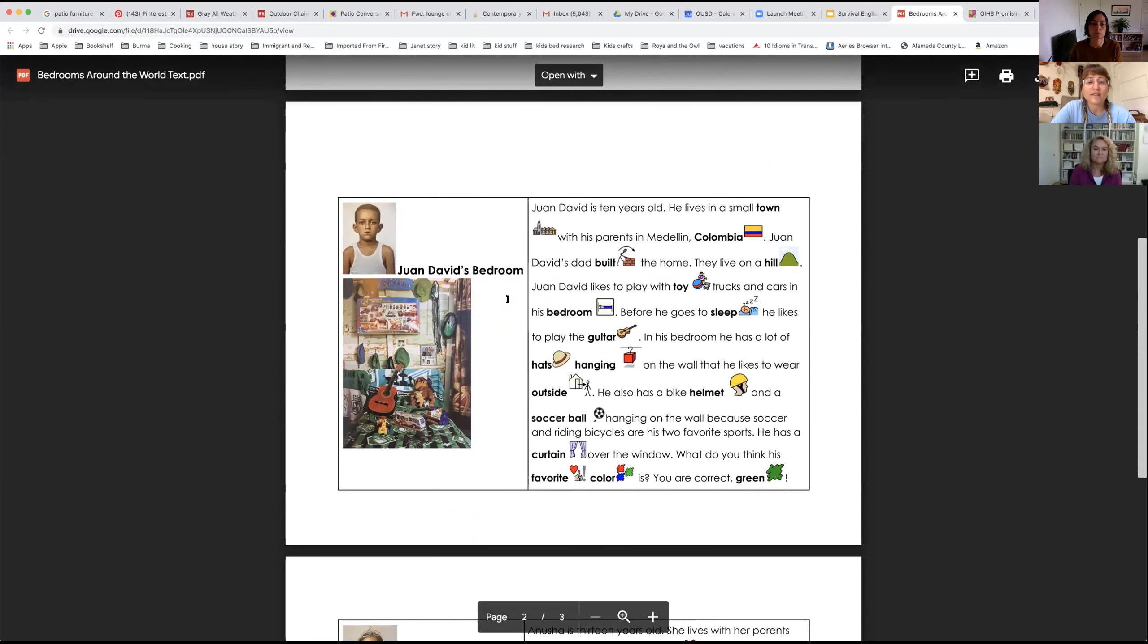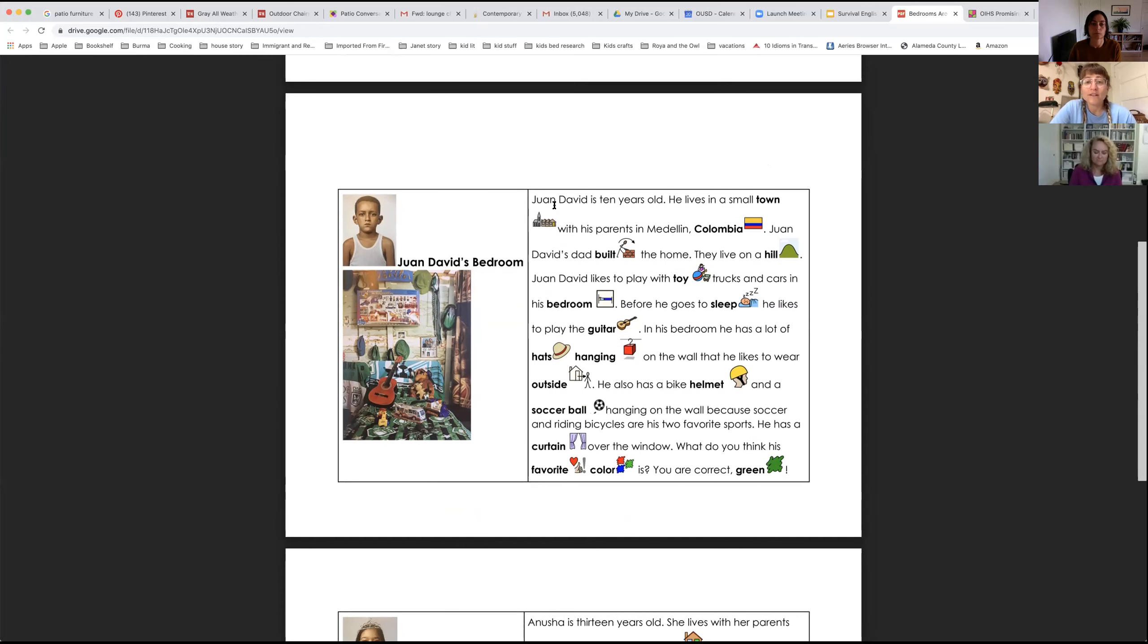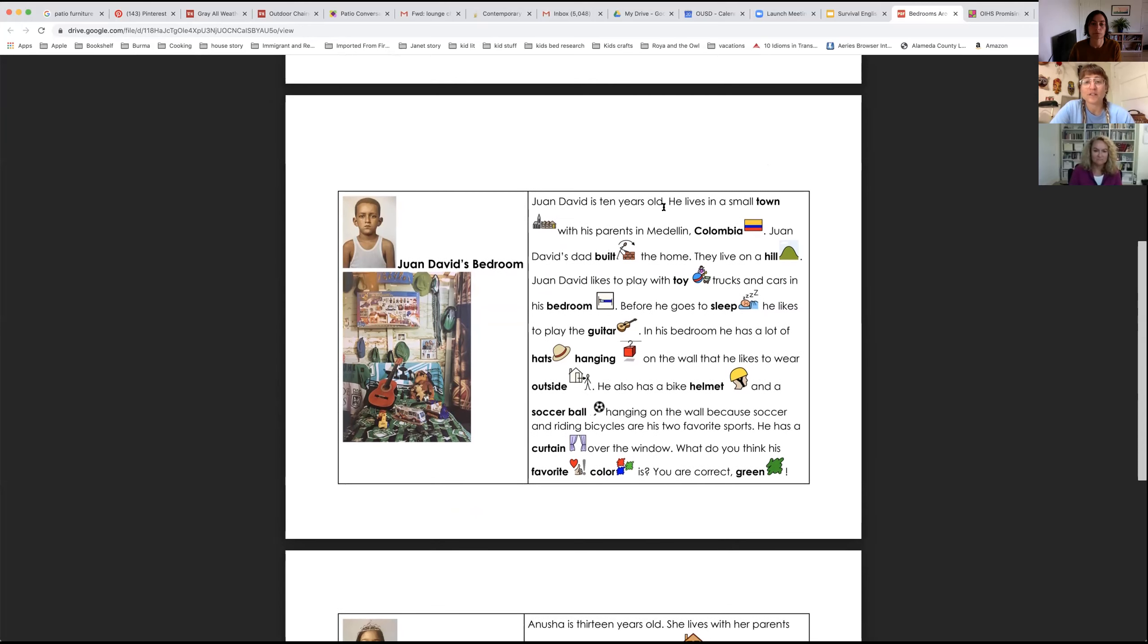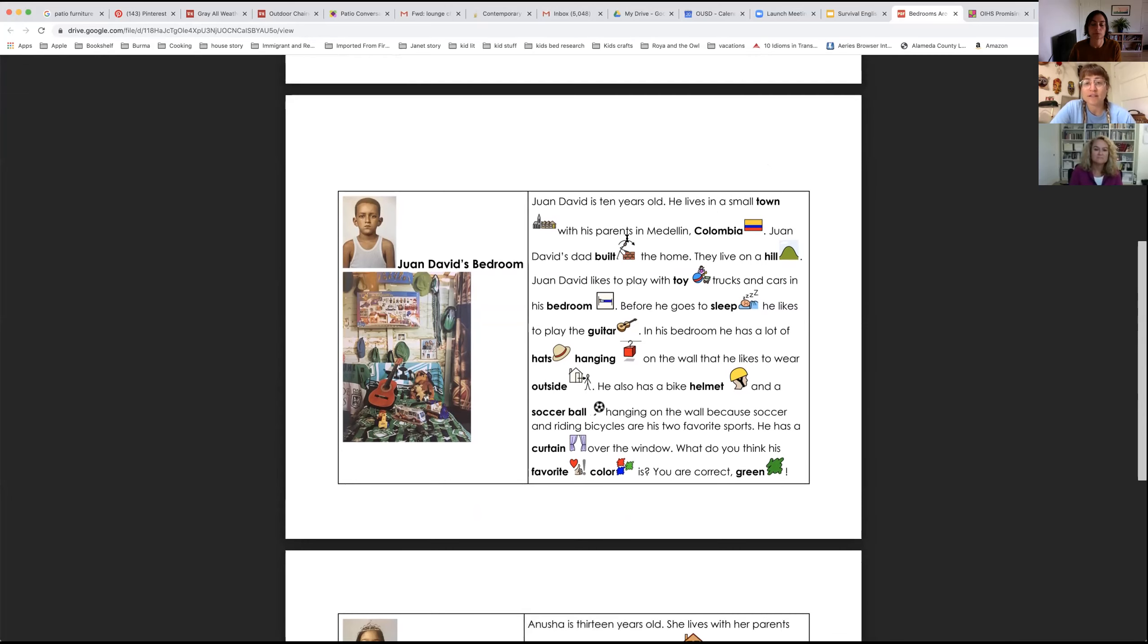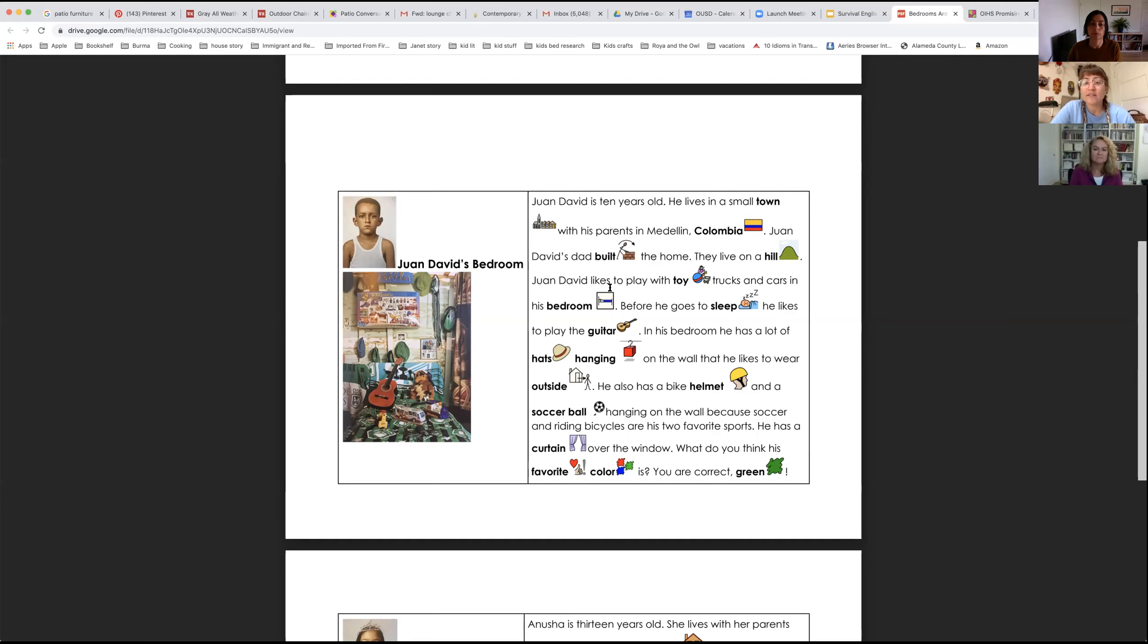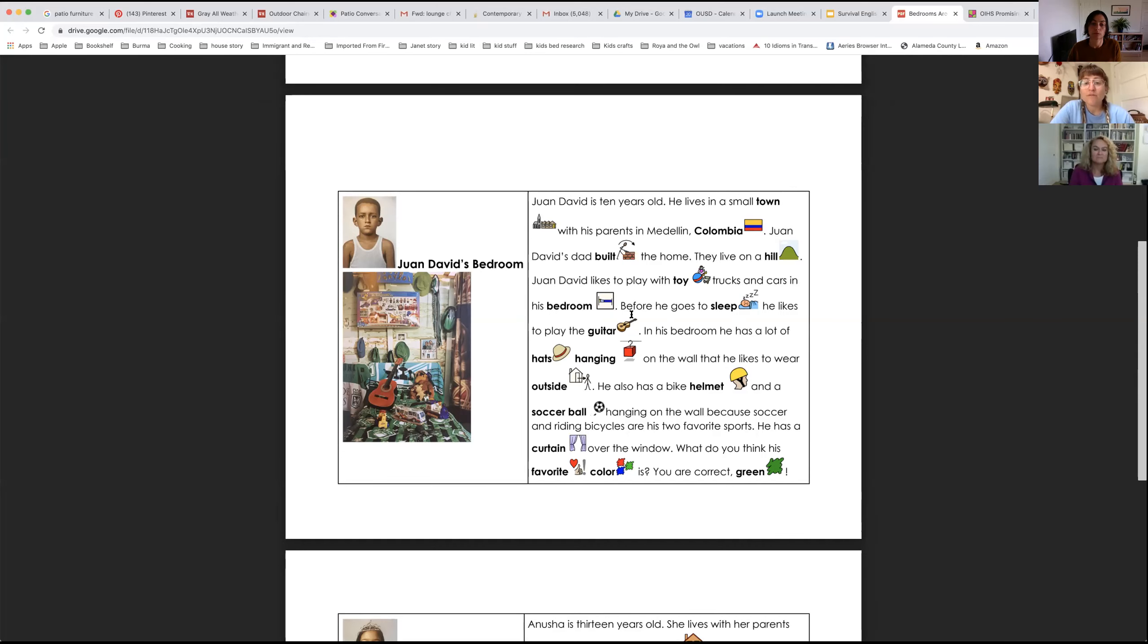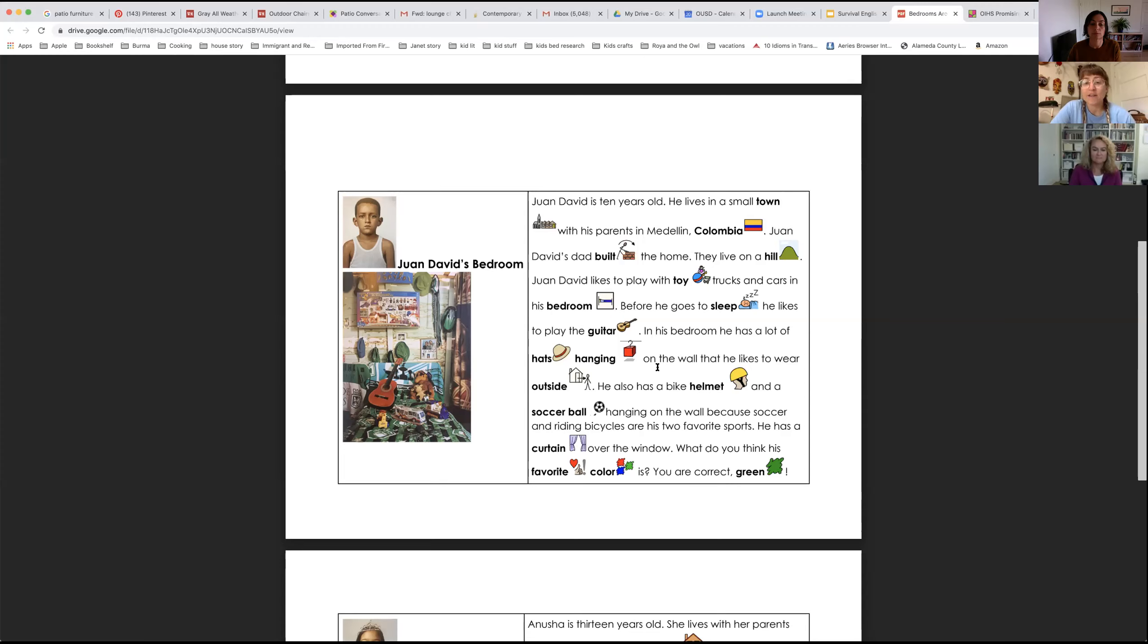Juan David's bedroom. Juan David is 10 years old. He lives in a small town with his parents in Medellin, Colombia. Juan David's dad built the home. They live on a hill. Juan David likes to play with toy trucks and cars in his bedroom. Before he goes to sleep, he likes to play the guitar. In his bedroom, he has a lot of hats hanging on the wall that he likes to wear outside.